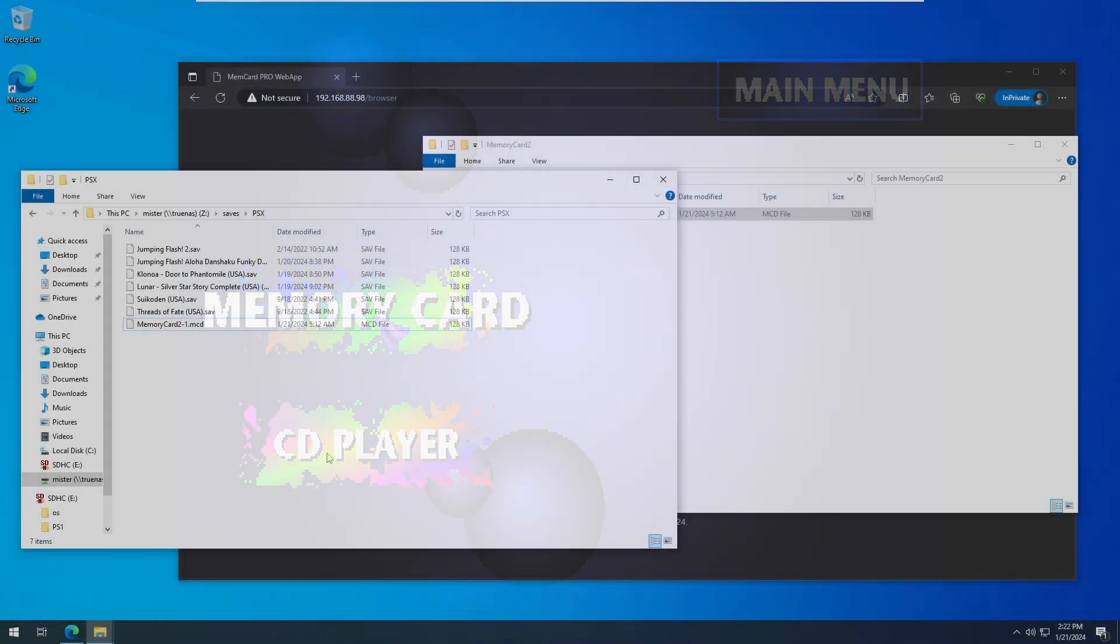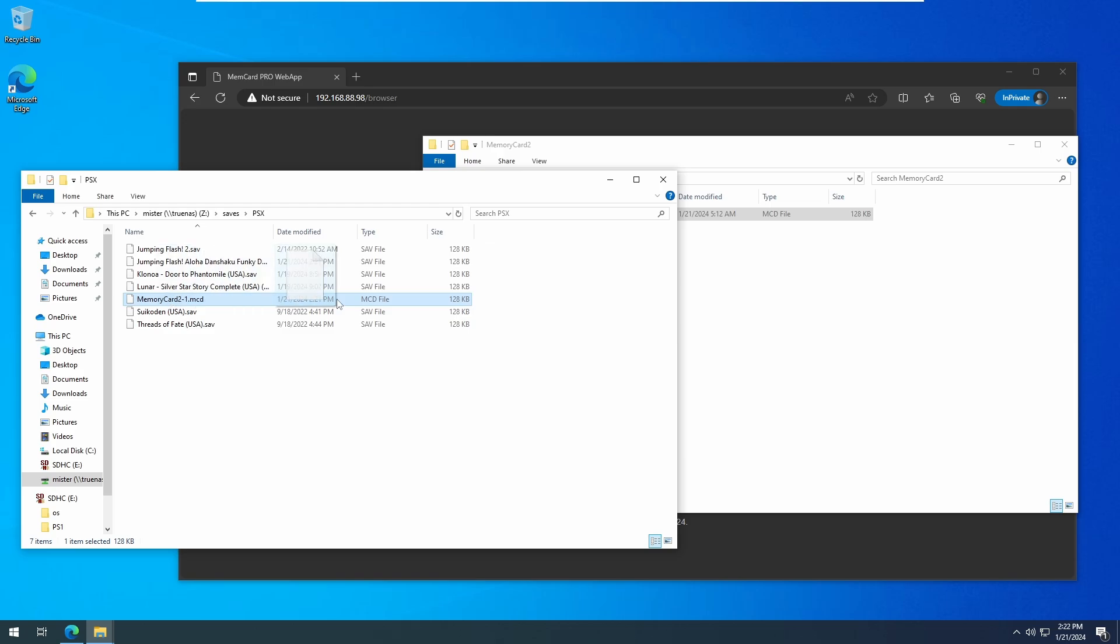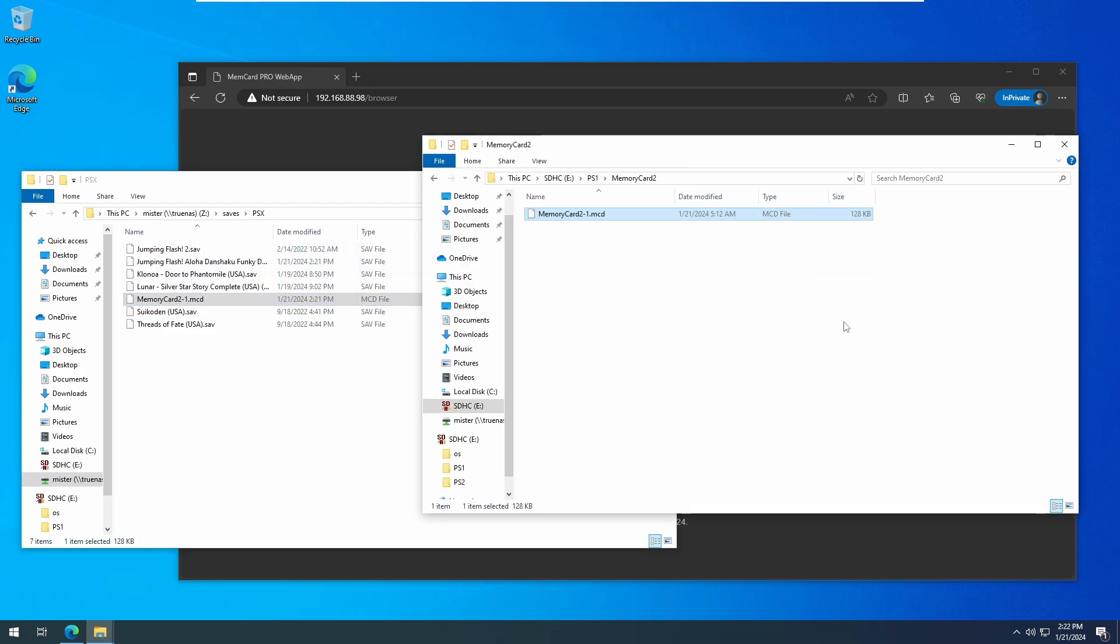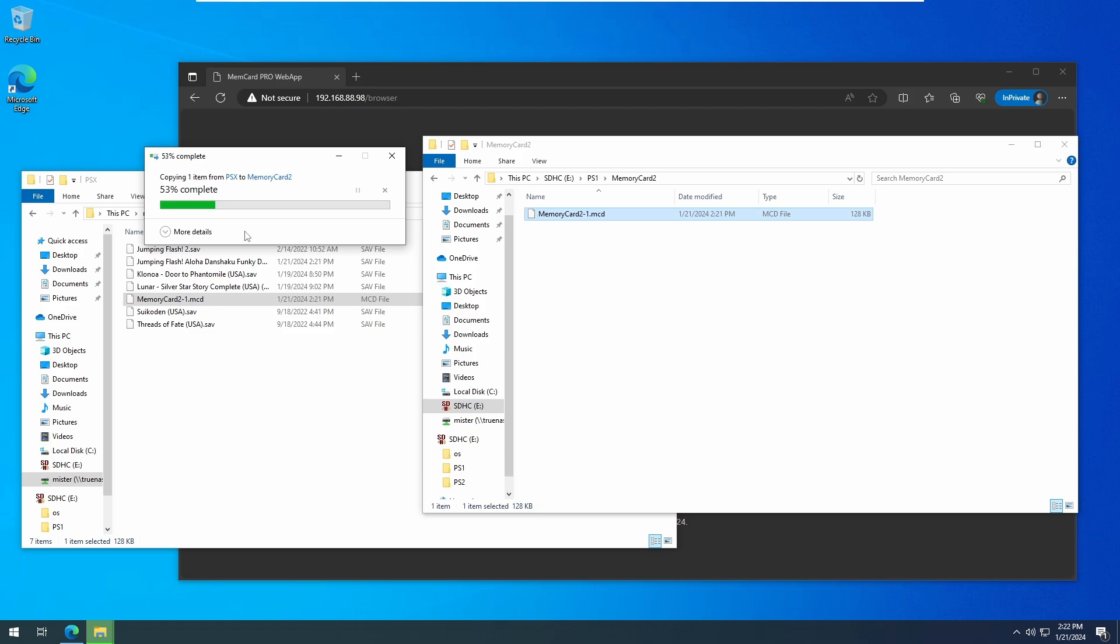Next, take the mcd file from your save's PSX directory, and copy that file back to your memory card pro's SD card, and choose to overwrite the old file. Make sure you copy it to the same location.